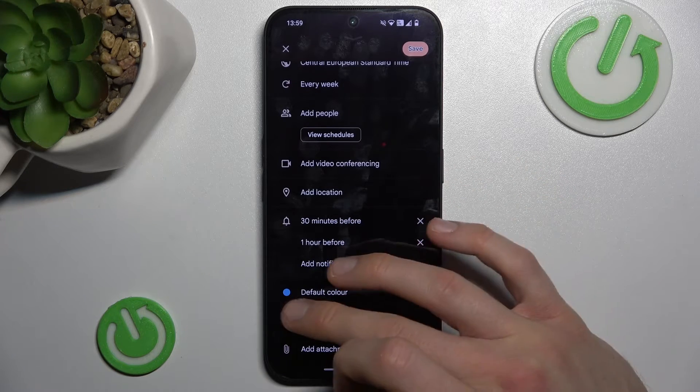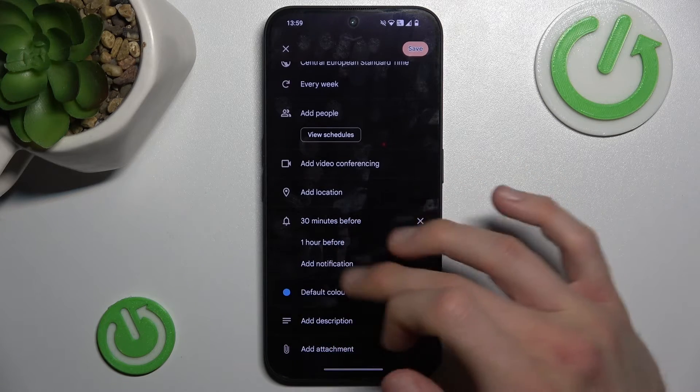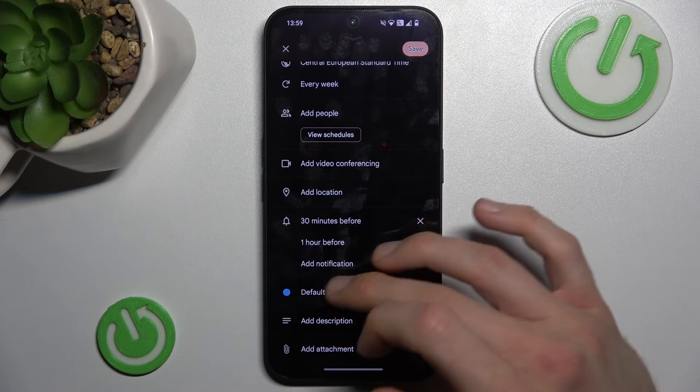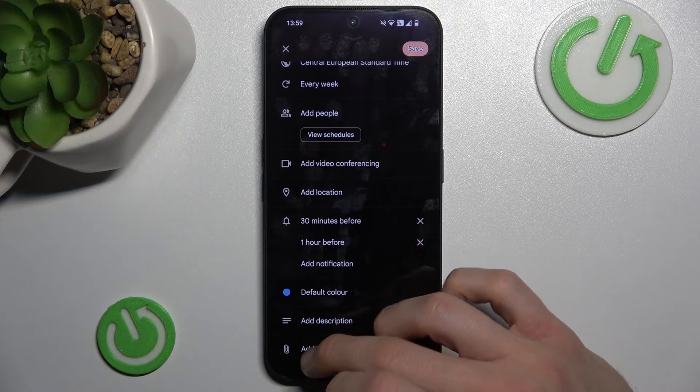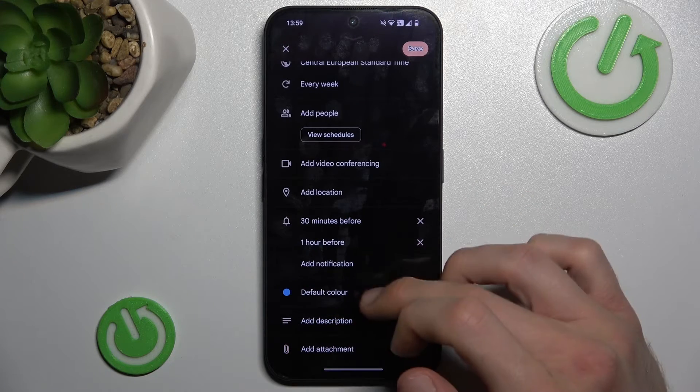We can change the color of our event that appears in the calendar. We can also add a description and attachments.